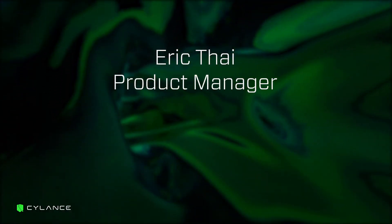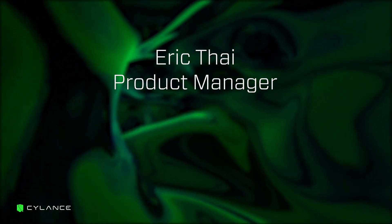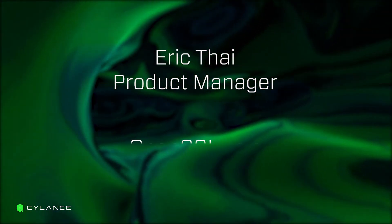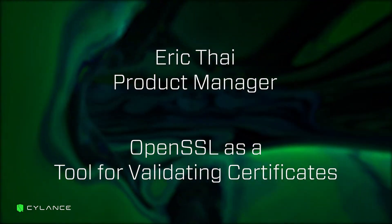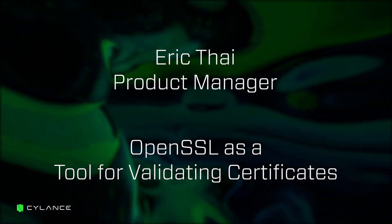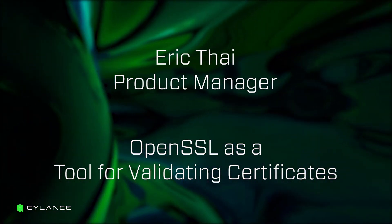Hi, my name is Eric and I'm one of the product managers here at Cylance. In this session I'm going to be talking about how you use OpenSSL as a tool for validating your certificates.